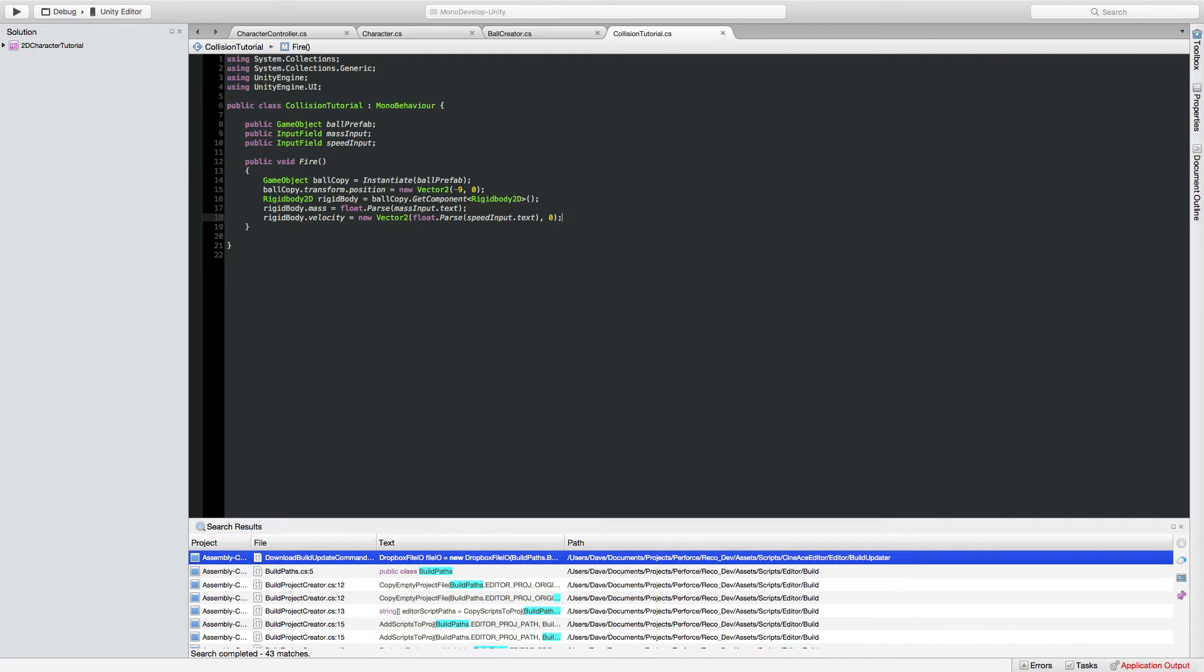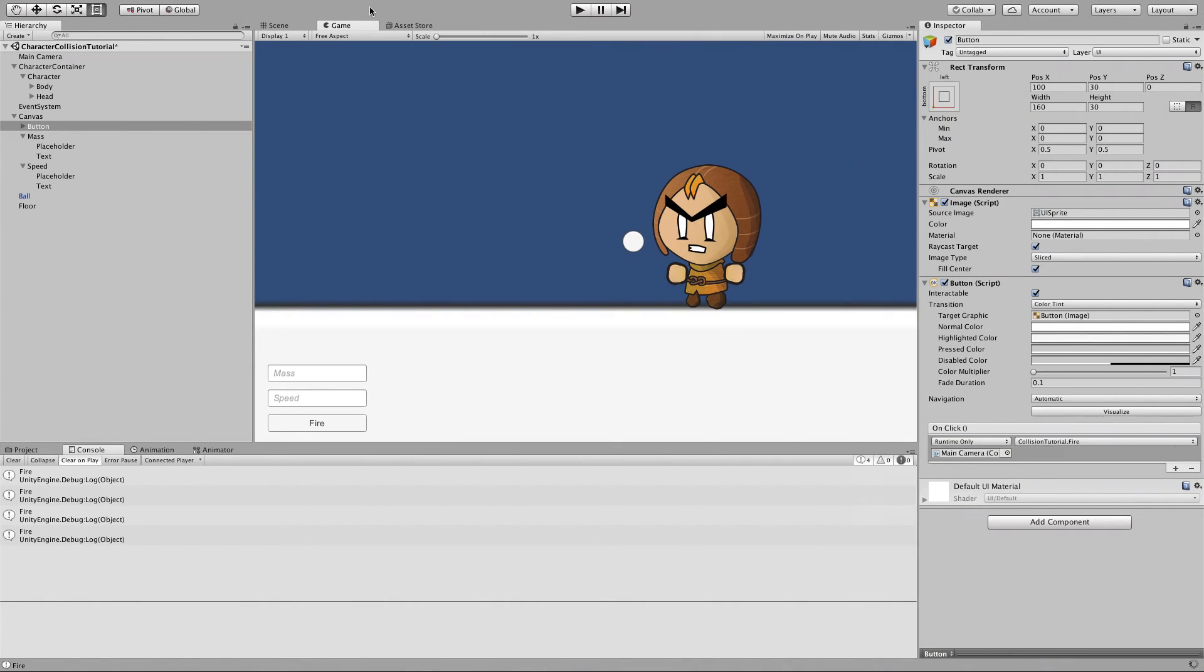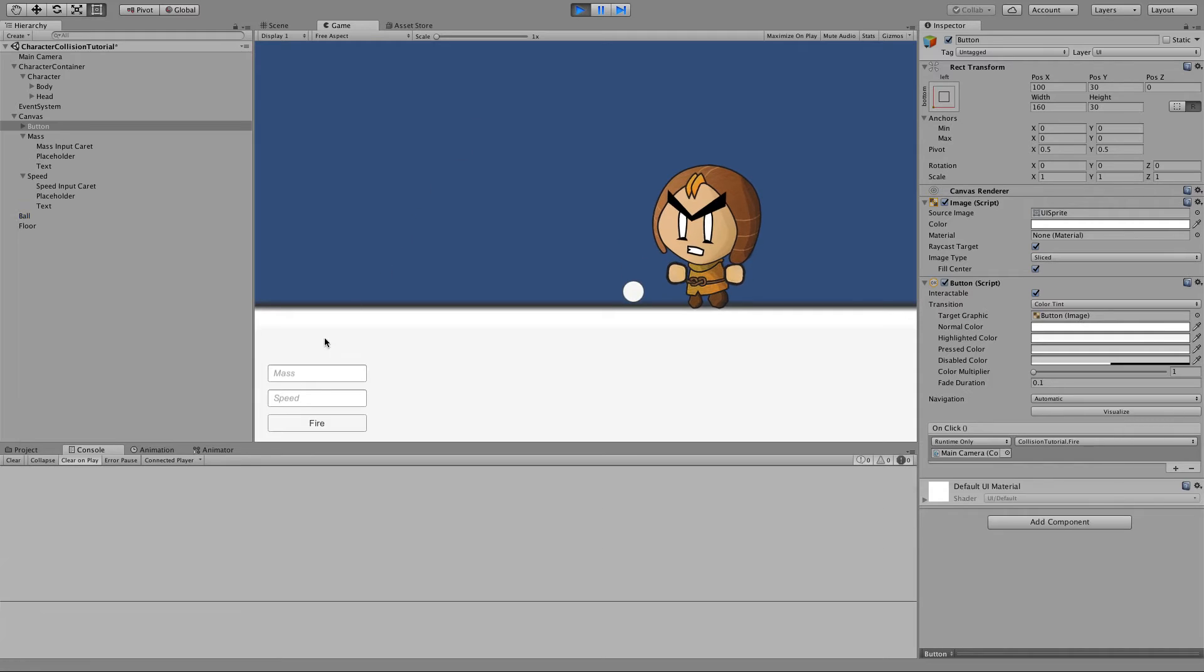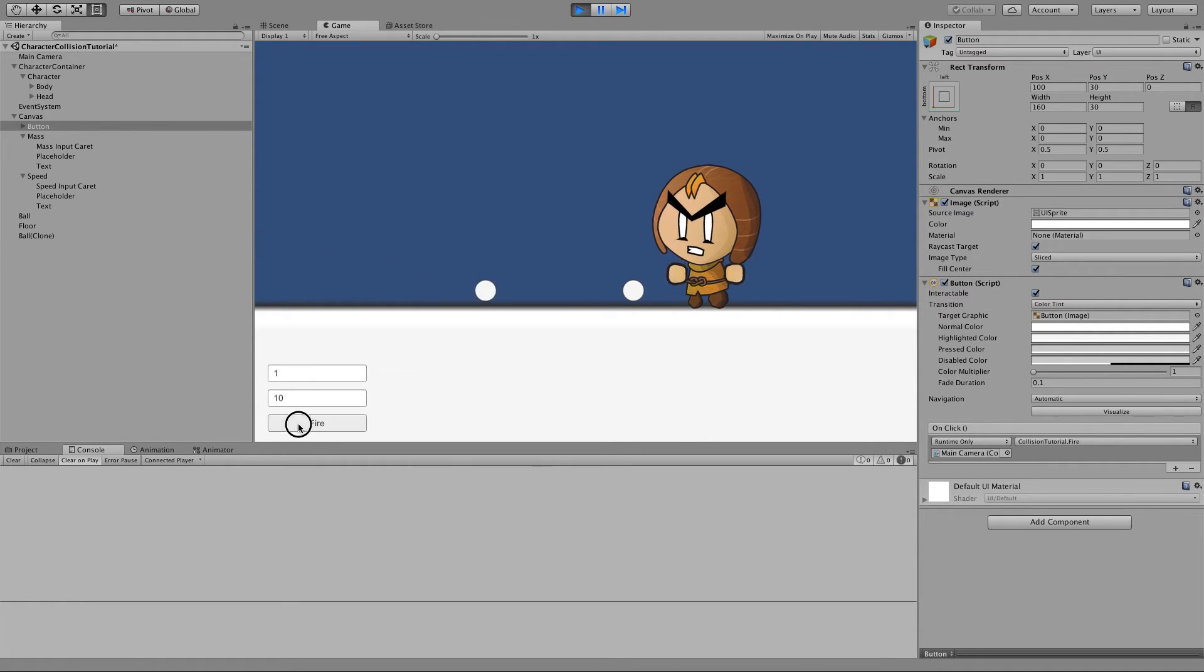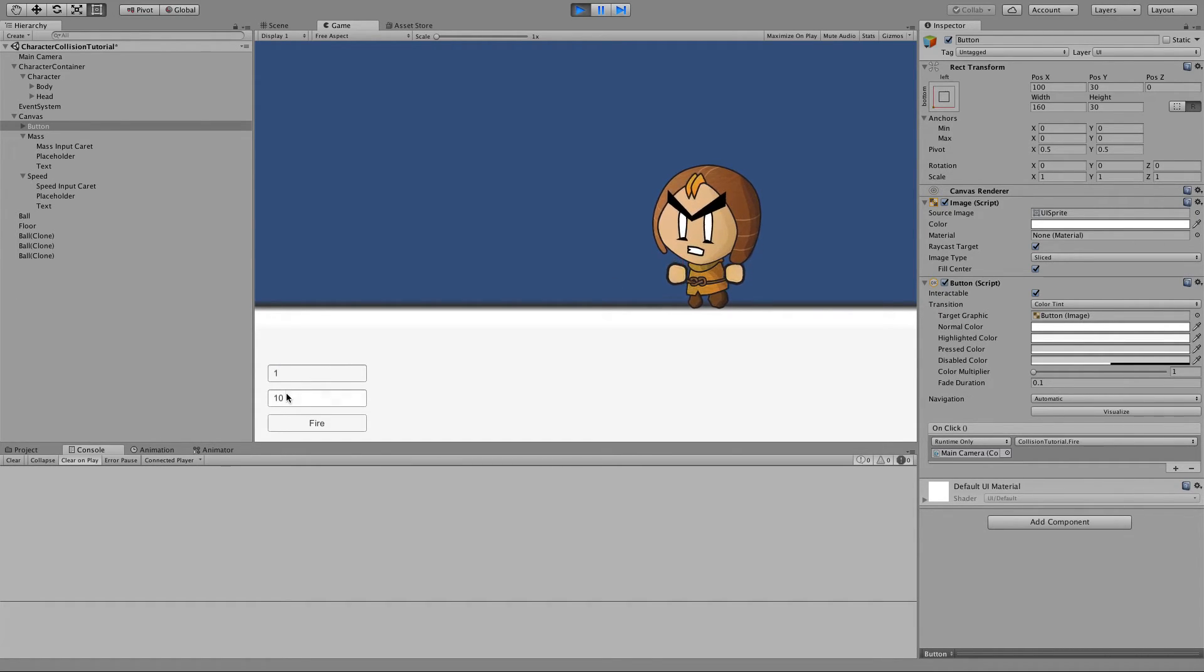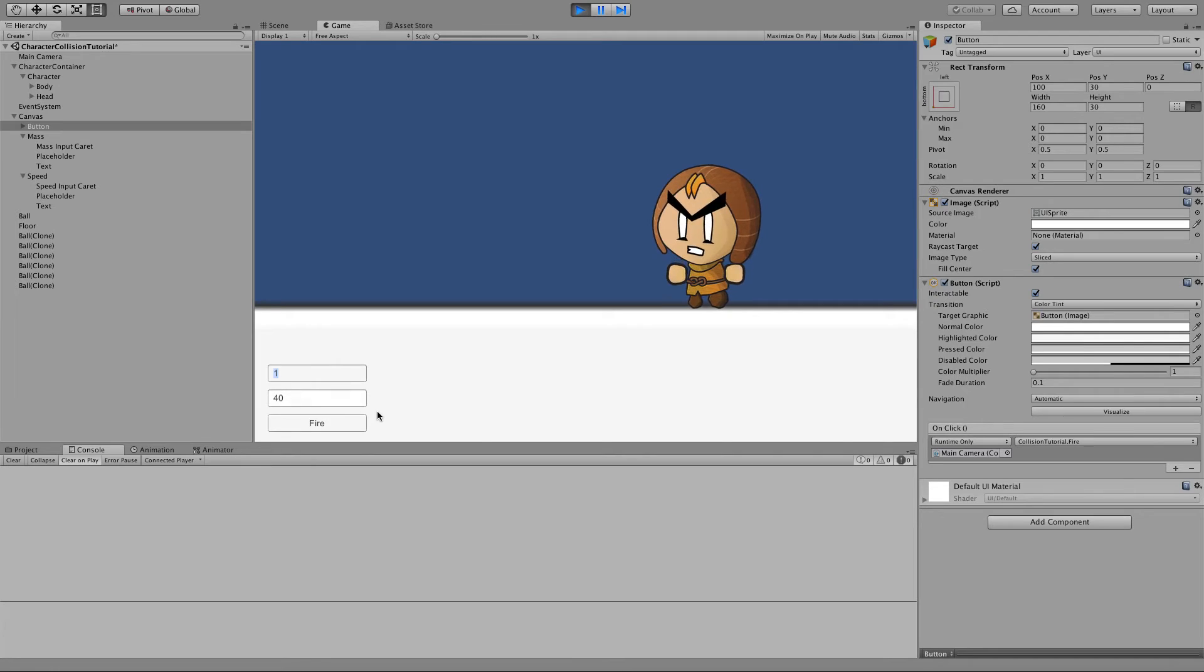So let's run that again. Create a mass of 1 speed of 10 click fire shooting just off the left hand side of the screen. If you remember we've got no rigid body attached to our character at the minute so it's not going to collide with him but it is colliding with the floor and we can set these values to increase speed and mass although mass is going to have no effect yet.